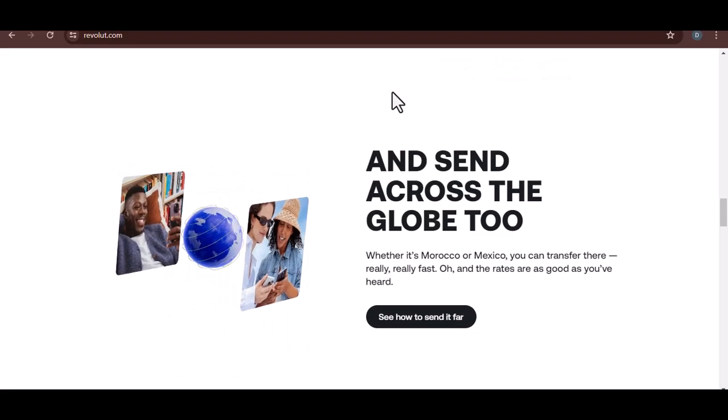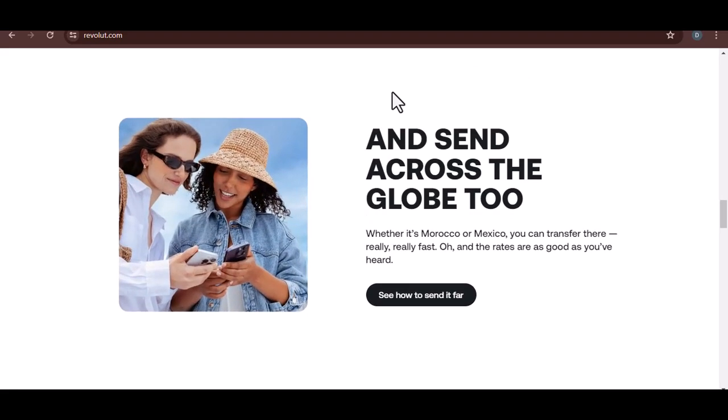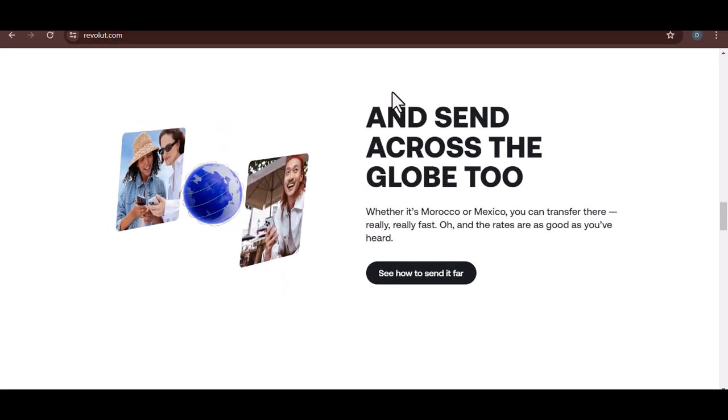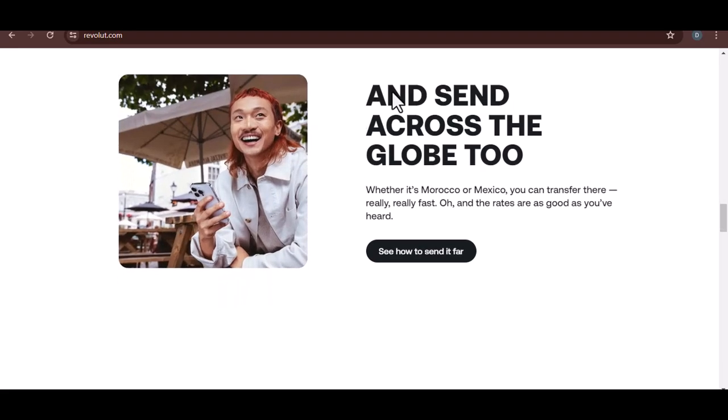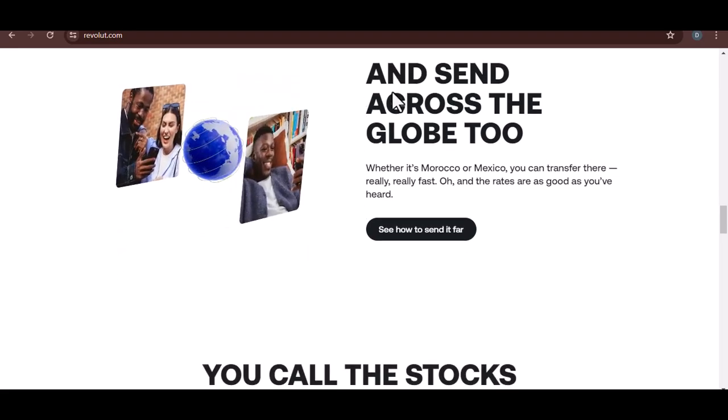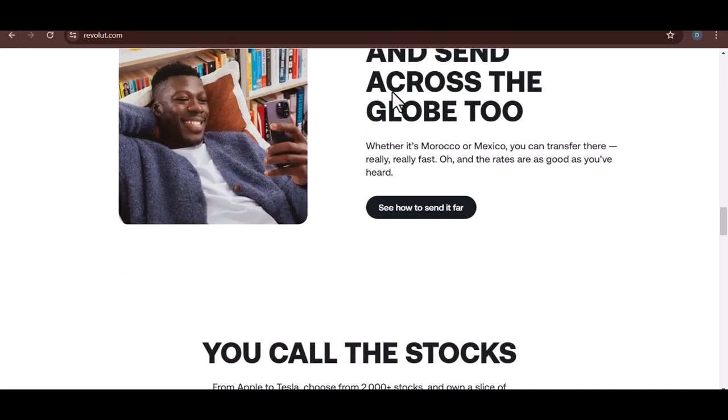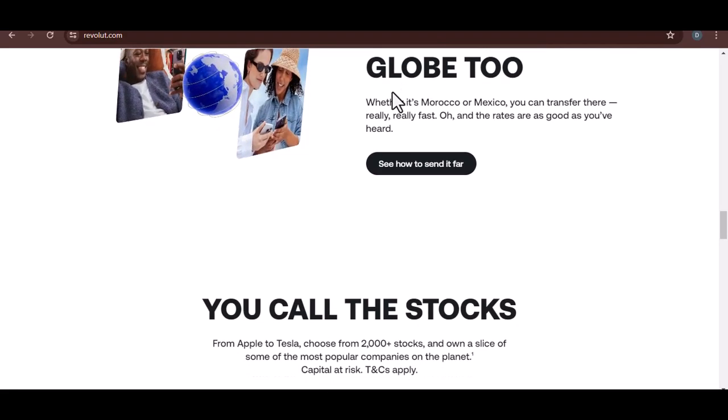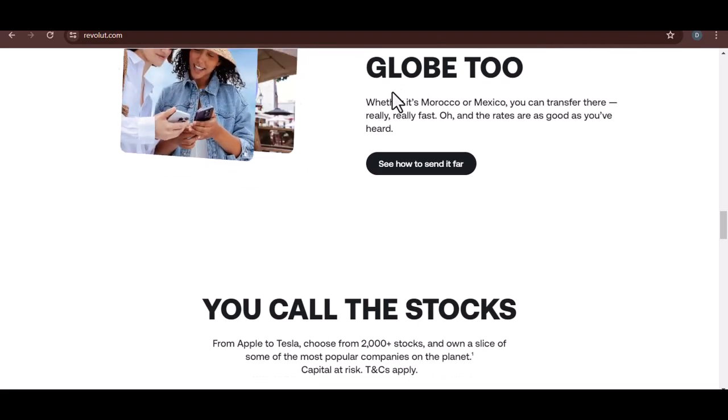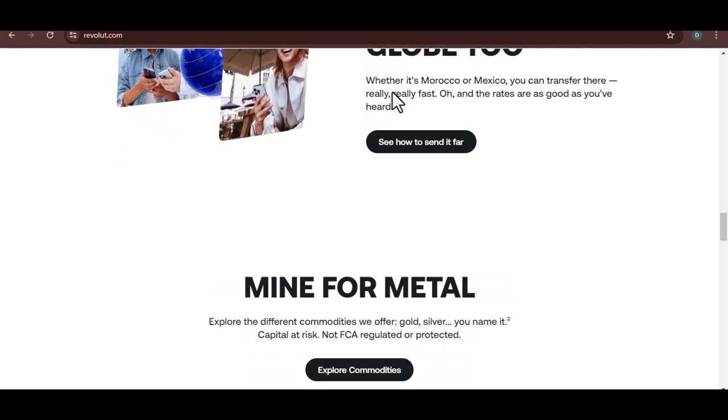Plus, this is the budget-friendly option, perfect for occasional travelers or those who want some extra features. Plus unlocks weekend currency exchange rates, higher ATM withdrawal limits, and the ability to hold multiple currencies in your account.